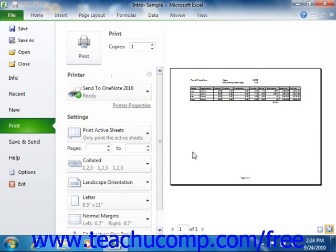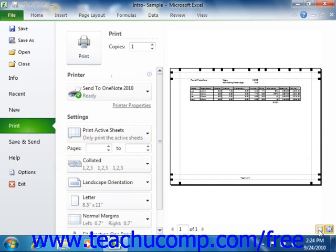Note that there are two buttons that appear in the far lower right corner of the Backstage view at this point. You can click the Show Margins toggle button to toggle the display of the margins on the page within the Print Preview on and off each time that you click the button.